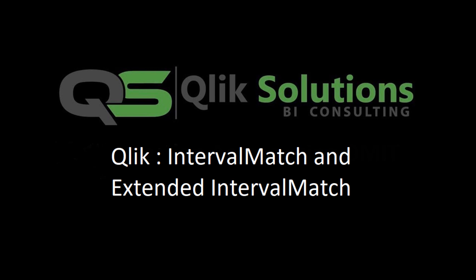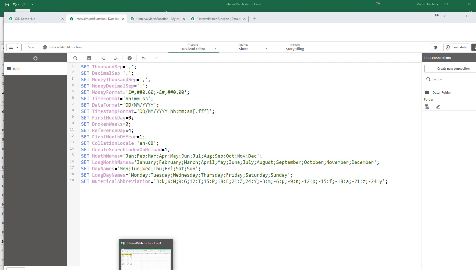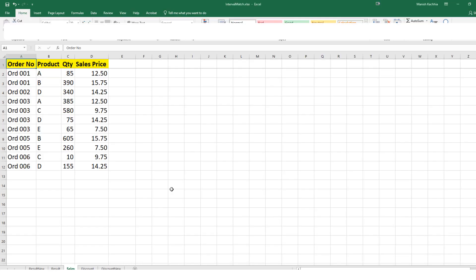Hello friends, welcome to my YouTube channel. Today we will learn how the interval match function works in QlikView and QlikSense. I have created a sample data in an Excel file so that you can understand easily how we are going to implement and use the interval match function.